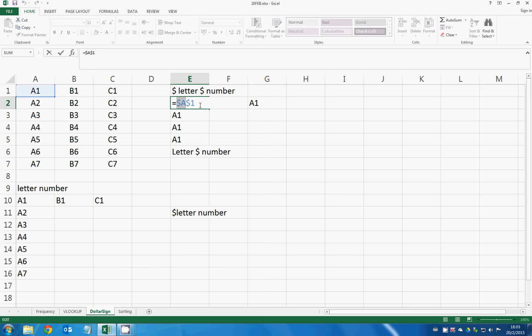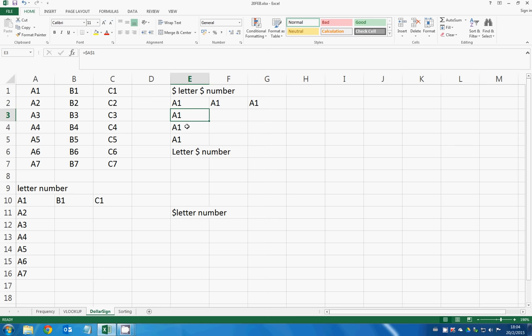So you're fixing both the column and row. No matter how you drag, it will still be A1. You can see that this cell is A1, but if you compare the cells, it will already change to B1.